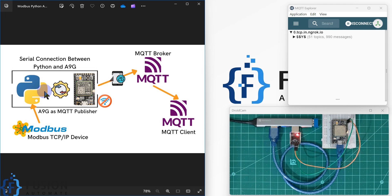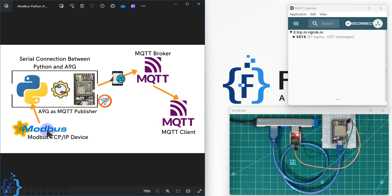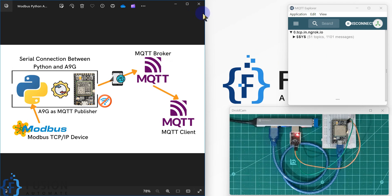On the local area network, you have to go for another solution — buying a gateway with SIM card capabilities to connect to the internet and send data to the MQTT broker. But in that case, you can use the A9G module to connect and publish to the MQTT broker. The Modbus TCP device in the industry — we read data using Python, integrate it with AT commands, send those AT commands to the A9G board, and the A9G board connects to the MQTT broker and sends the data. Let's see how to do it.